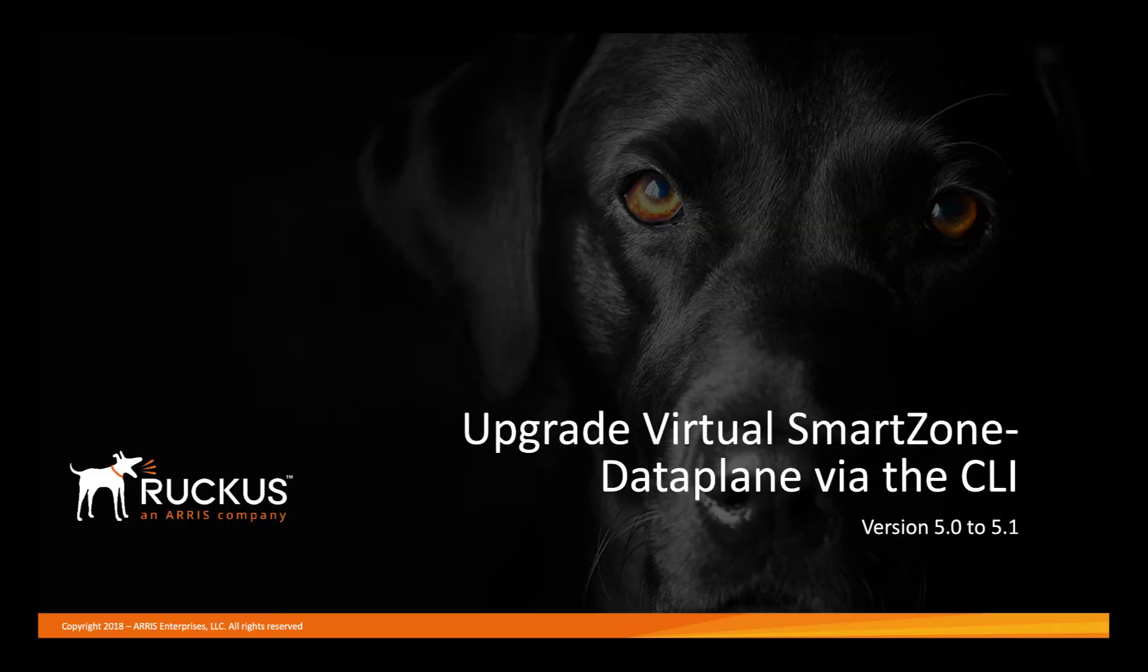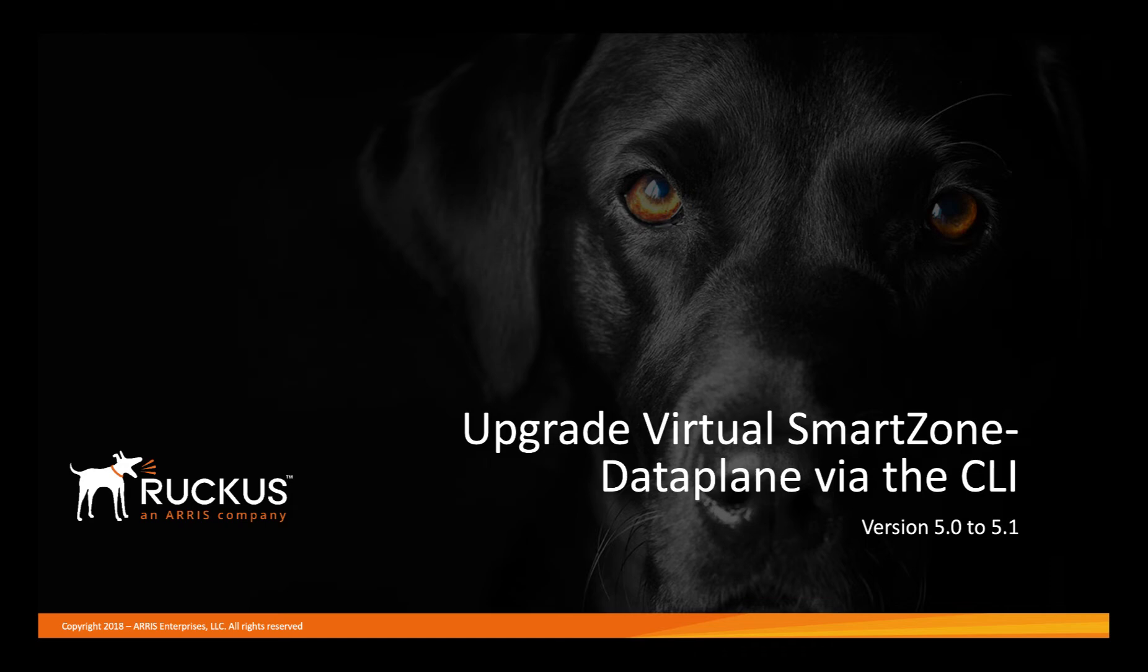We're going to upgrade Virtual Smart Zone Data Plane via the CLI from version 5.0 to version 5.1. In the description box below, we've included information and links to resources that can assist you.